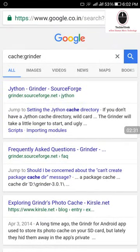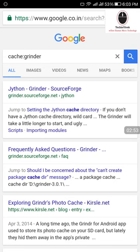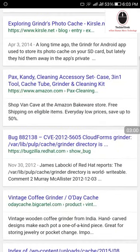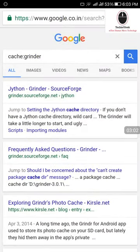तो मैं आपको बताता हूँ — Google के spiders हर एक website को crawl करते हैं और उसका snapshot अपने पास रखते हैं। इसका मतलब उसका data Google में जाकर store हो जाता है। तो मैं उस particular day का data Google से निकालूंगा और उसे e-commerce website पर order करने के लिए use करूंगा।